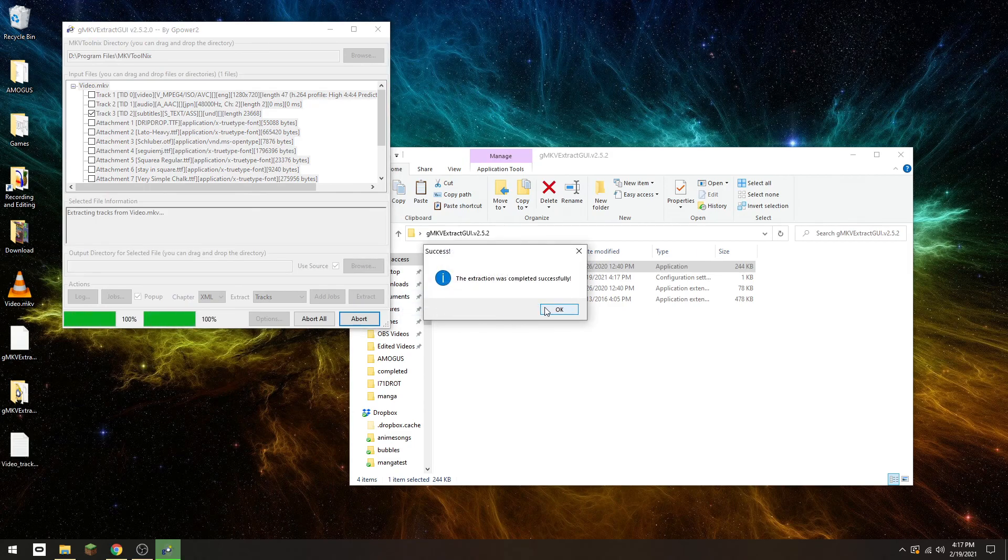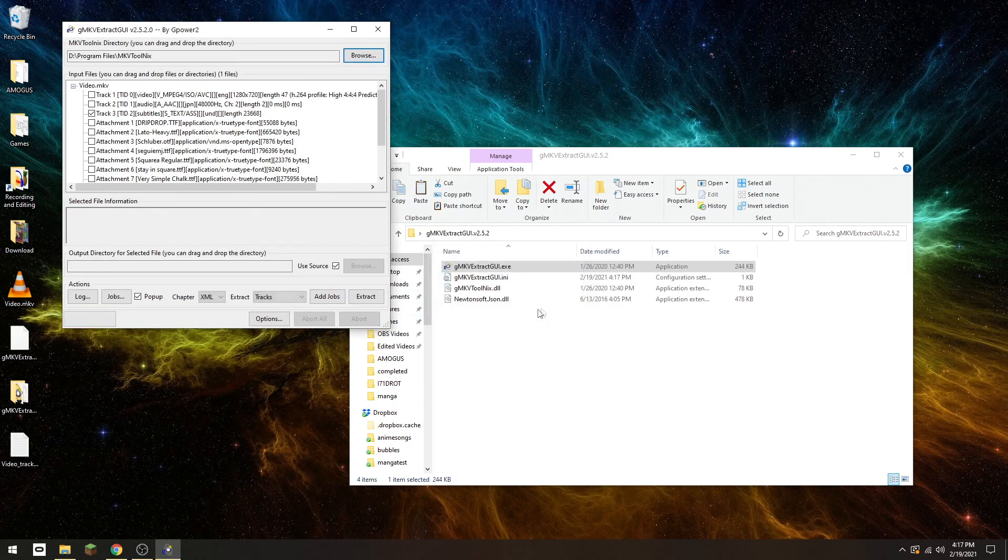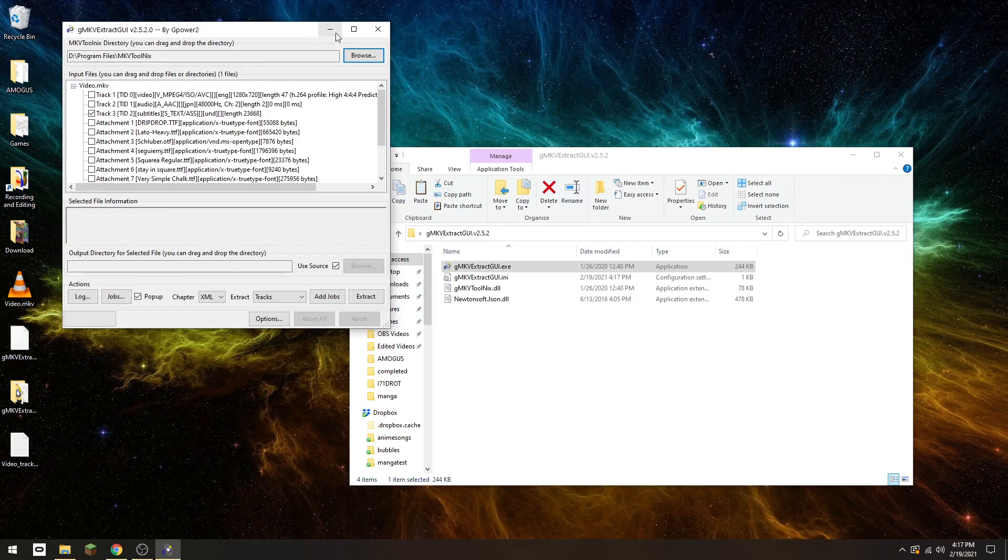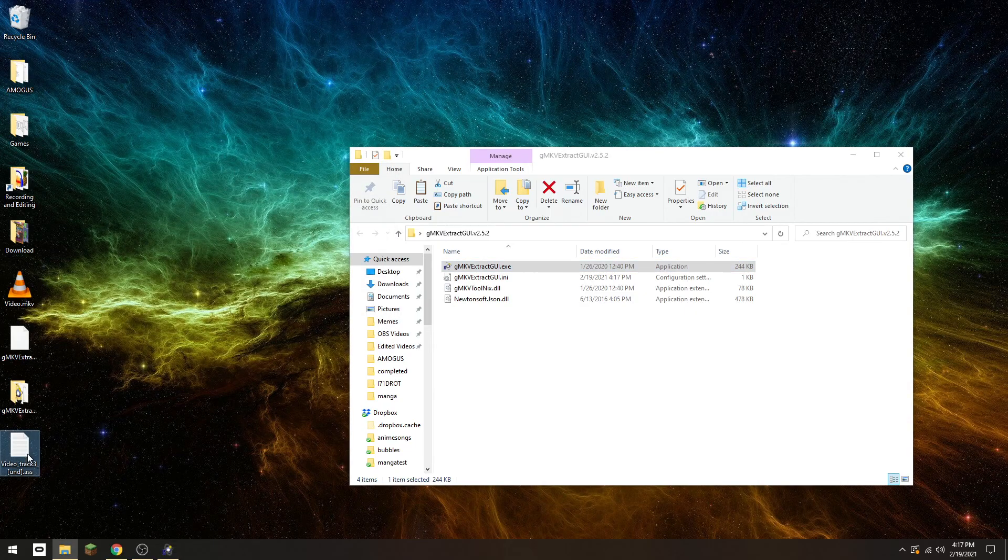And it's complete. And there are your subtitles extracted from the MKV file.